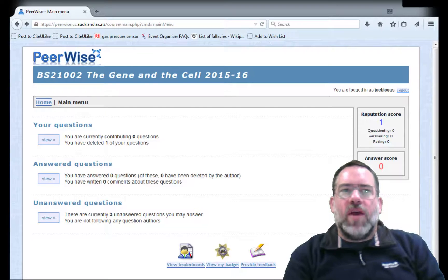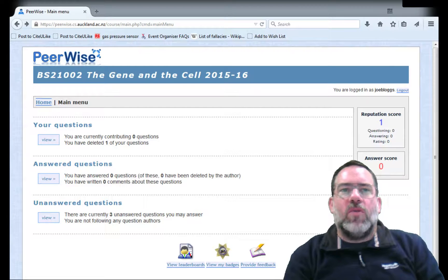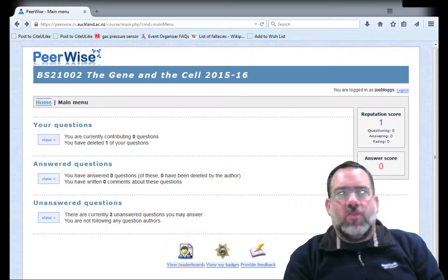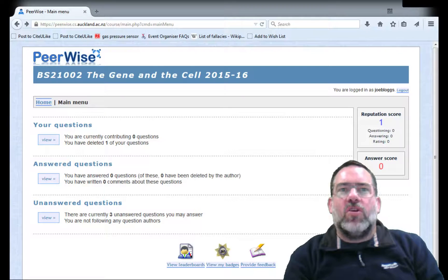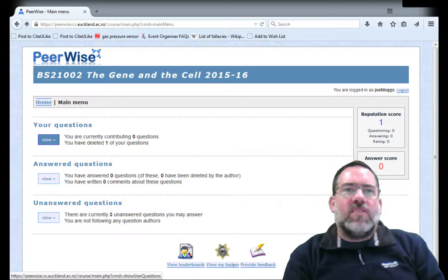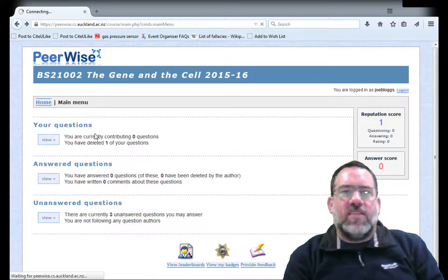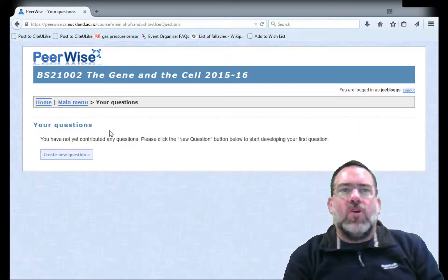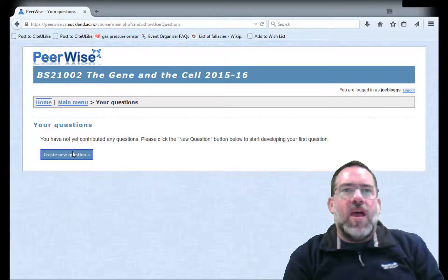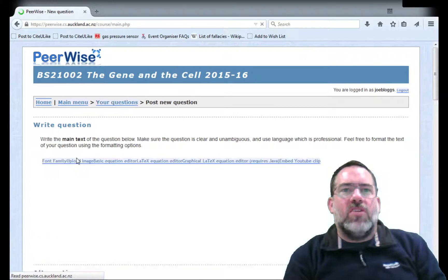In order to add a question to Peerwise, you need first of all to be looking at your questions. Let's click on View to get a list of your current questions, and then we can create a new question.